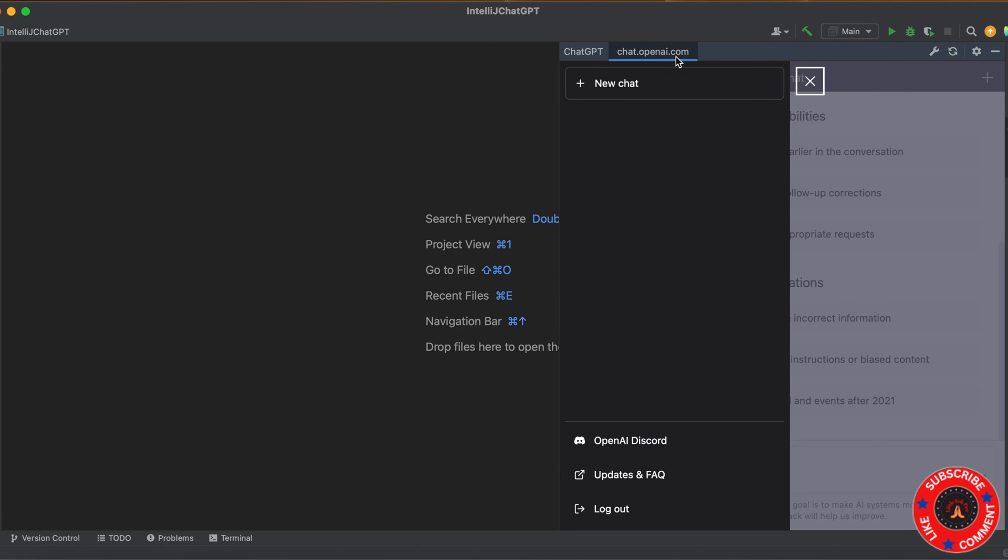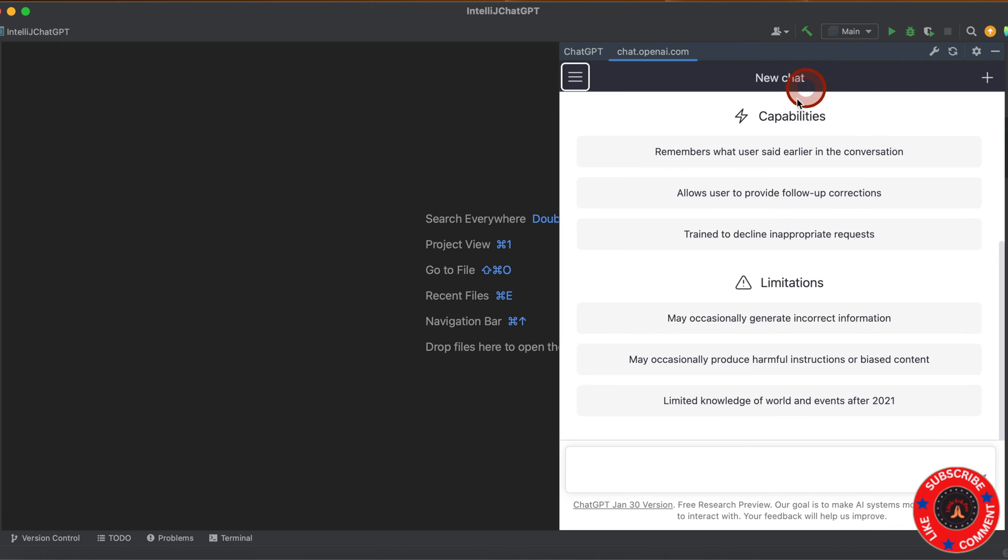To log into ChatGPT, you need to have an OpenAI account. Don't worry if you don't have an account - we have an existing video. I'll put a link in the description for signup and login. Once you log in, you'll see this screen.